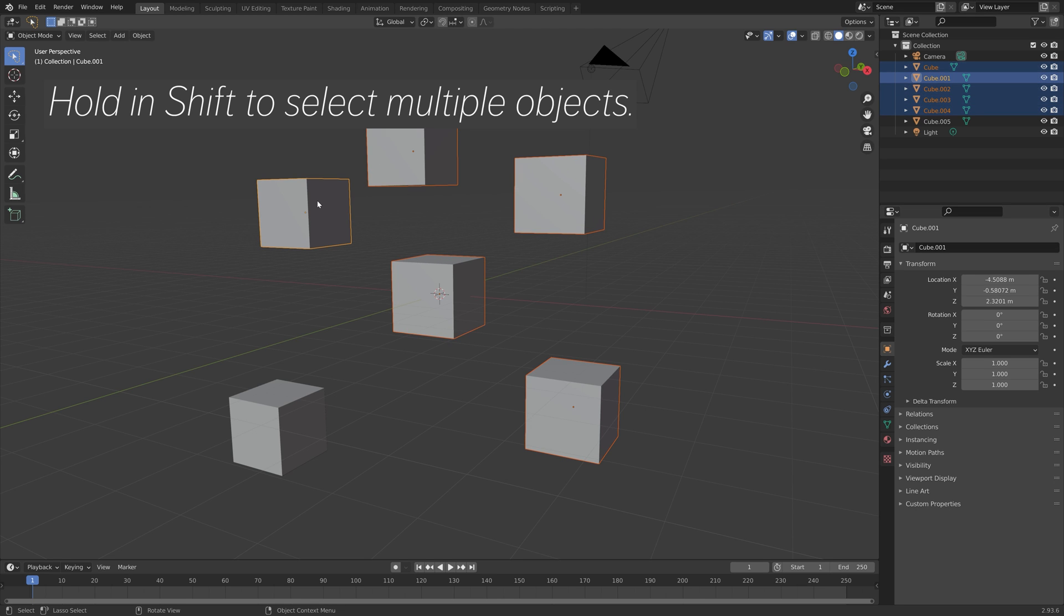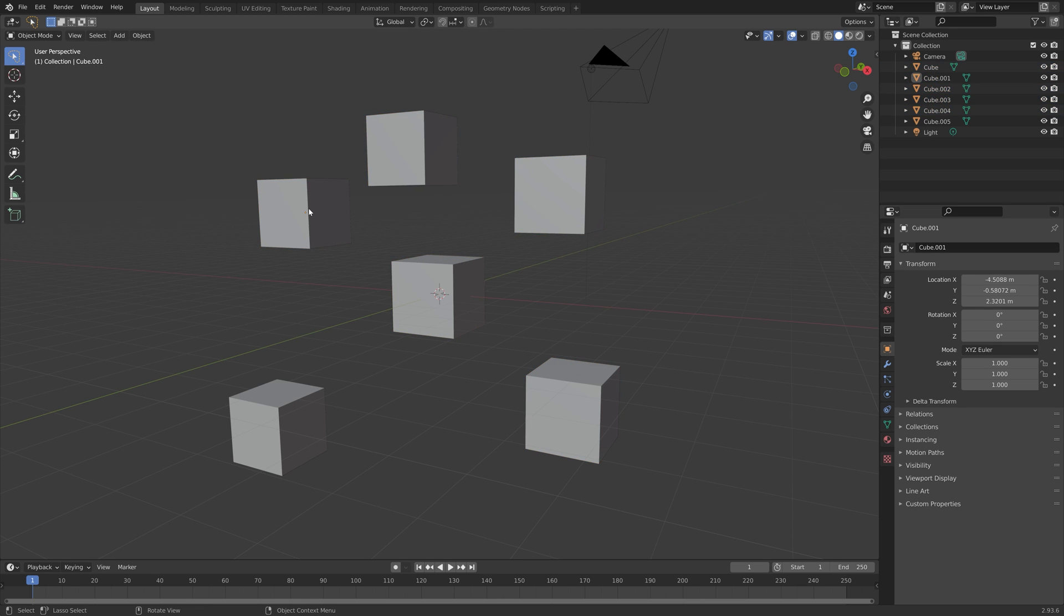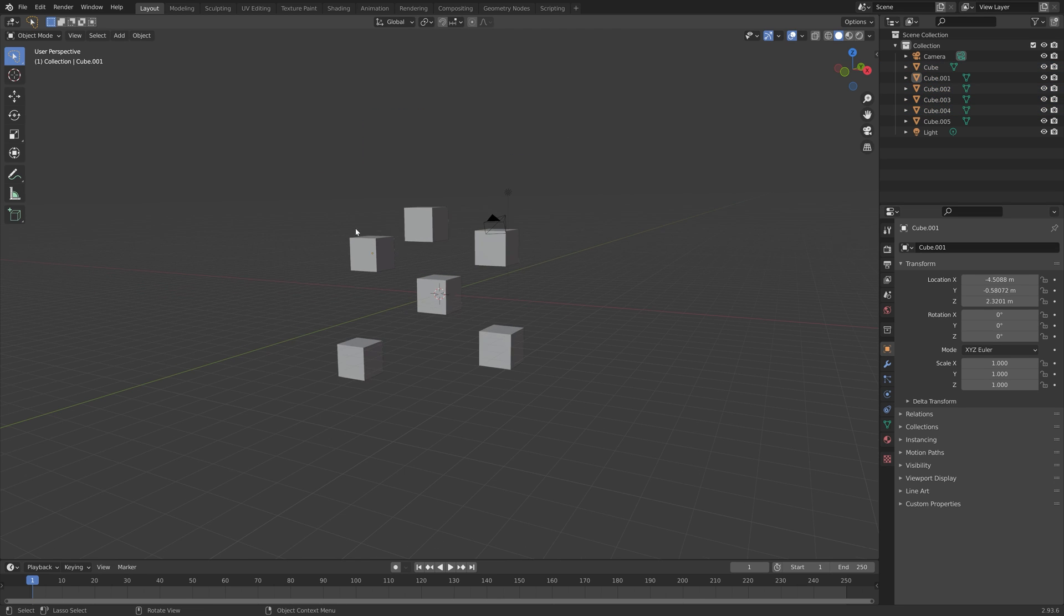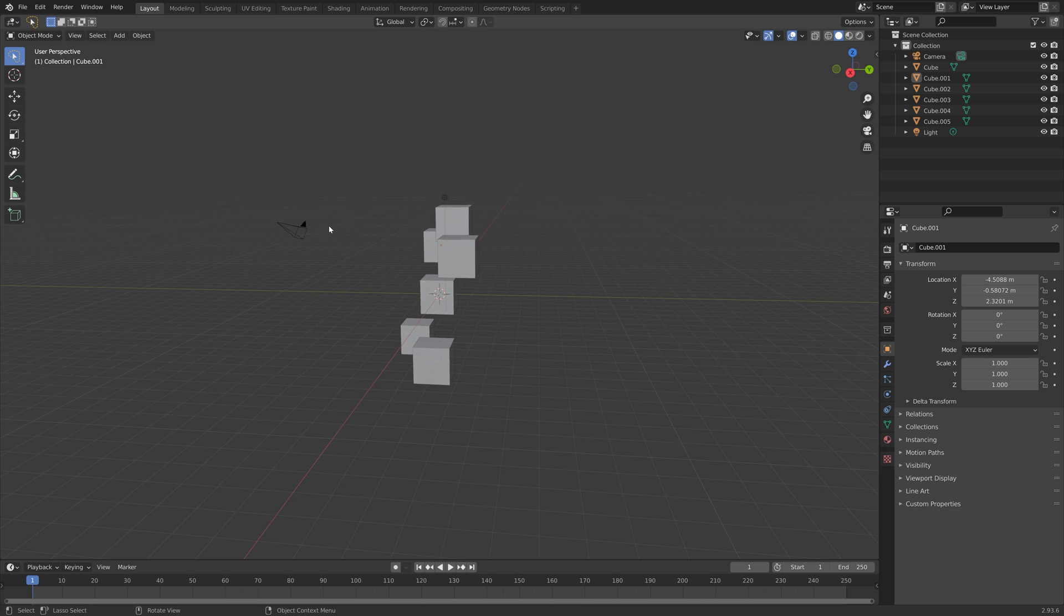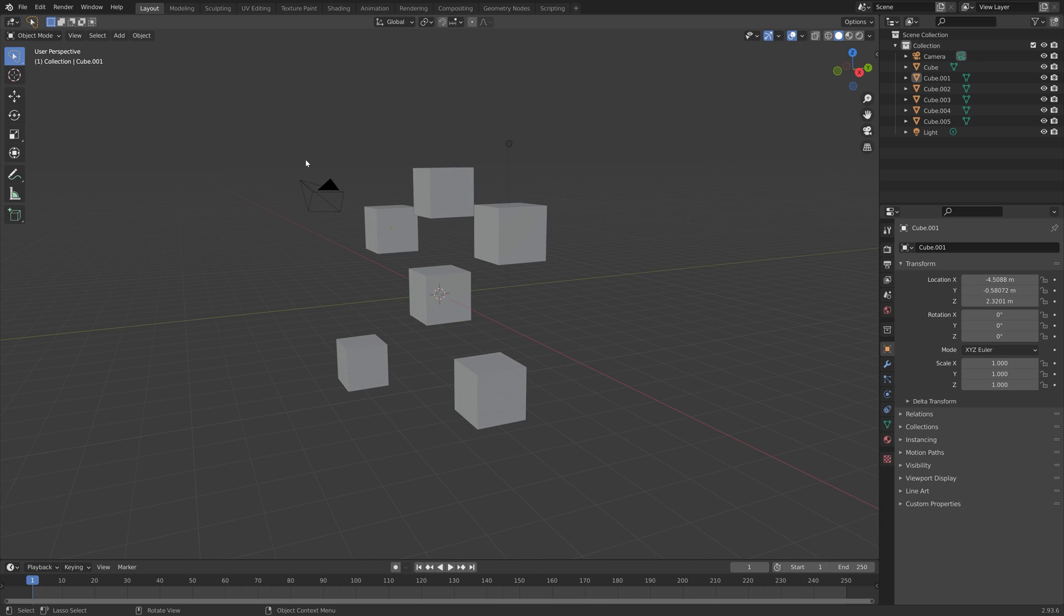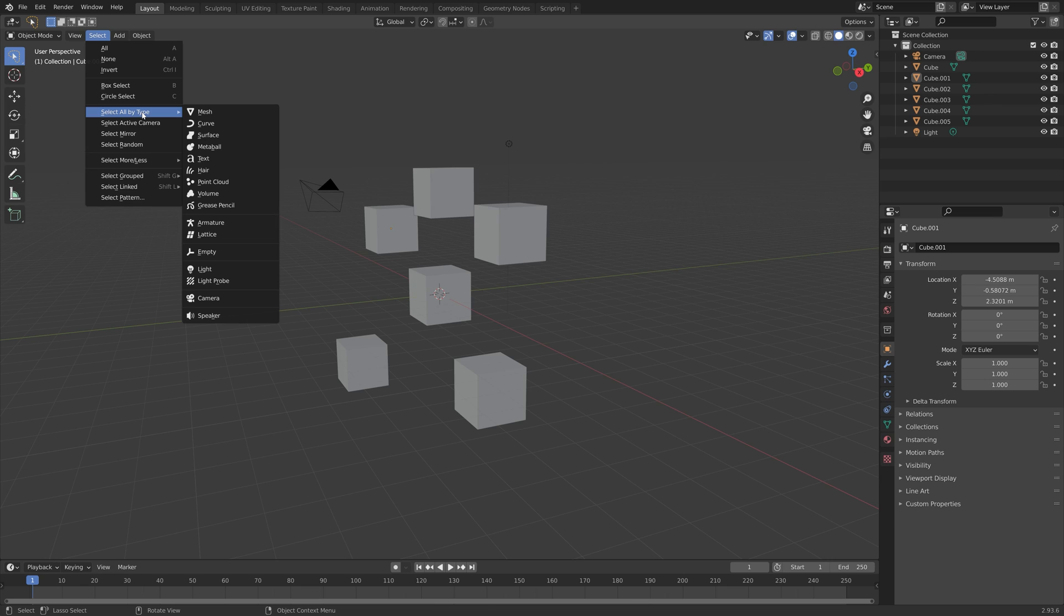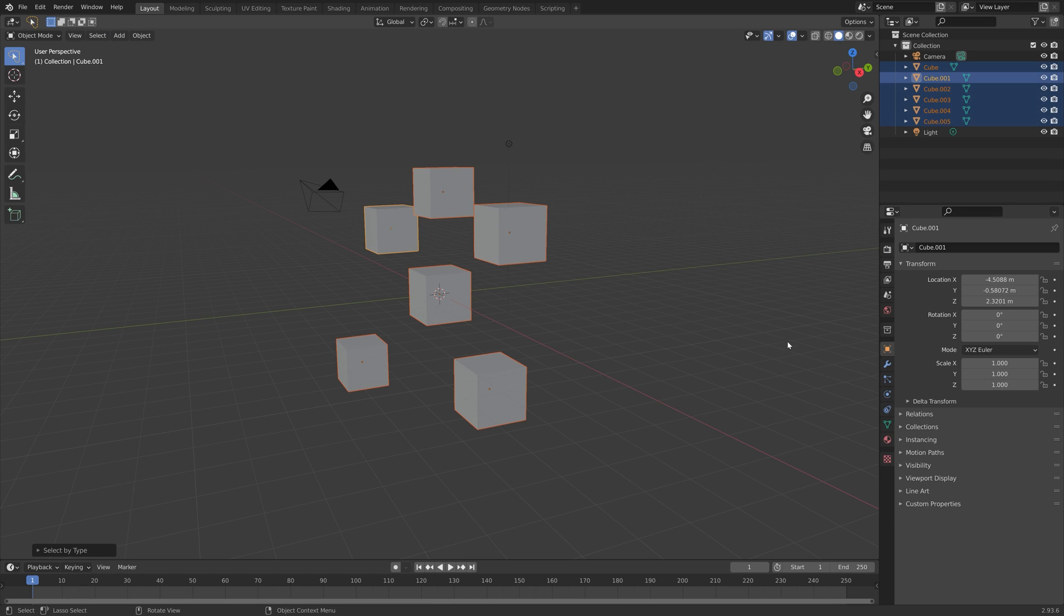You can also select everything that belongs to a type. For example, if we want to select all the meshes, go to Select, Select All by Type, and then Mesh. As you can see, all the cubes are selected.